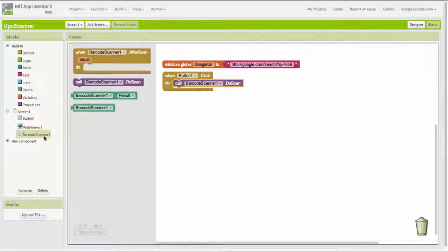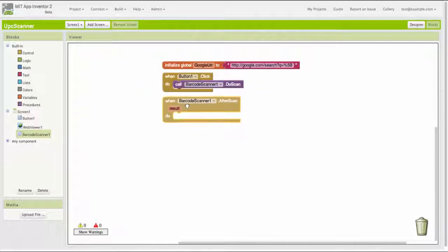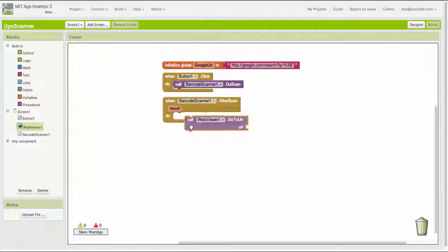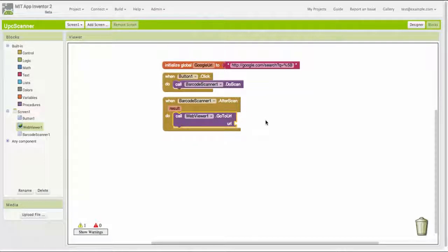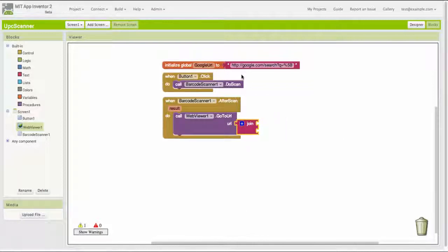And when the barcode scanner completes, then what I want to do is display that product's code information about the product in the web viewer. To do that, I'm going to give the web viewer a certain URL and tell it to go to that URL.